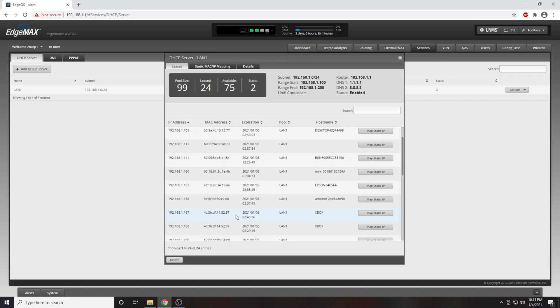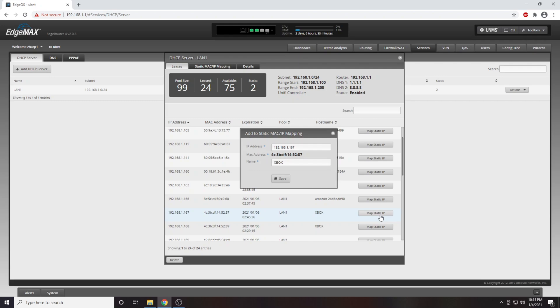From here you will find your console in the list of connected devices. Here I can see my Xbox Series X. From here I will click to make this IP address static. Your router may refer to this as reserving the IP address. These mean exactly the same thing. Now I click on save.